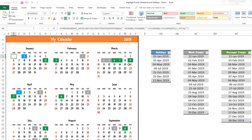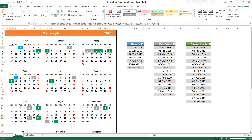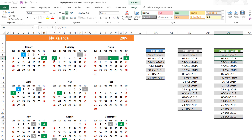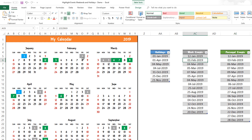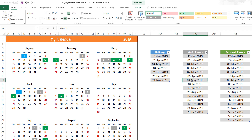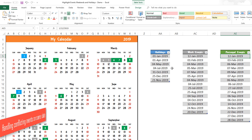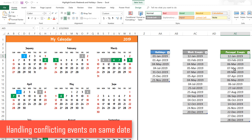Let's verify: 3rd February is a personal event, so it's green. 1st February is a work event, so it's gray. Now let's check 4th May — it should be a holiday, but it's showing as gray. What's happening is that 4th May is both a holiday and a work event, so there is an overlap. Similarly, 12th January has both a work event and a personal event, so it shows green rather than gray.